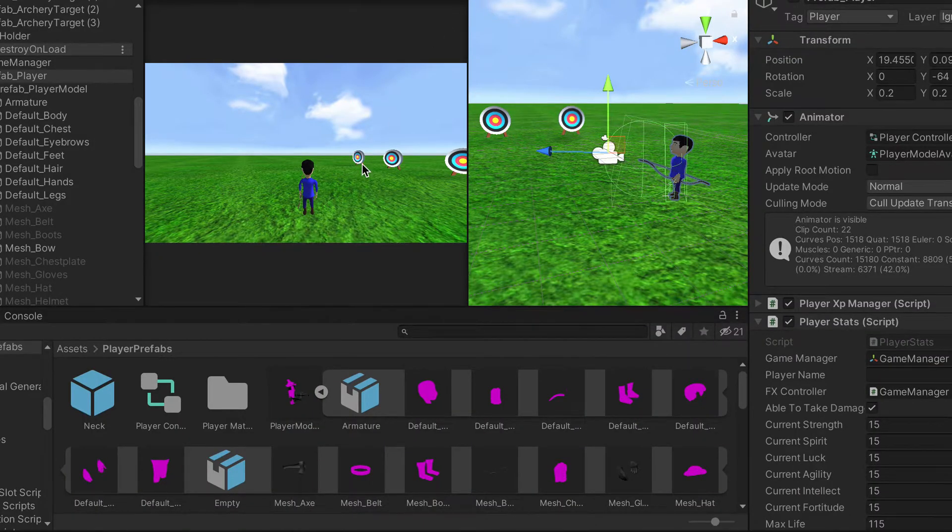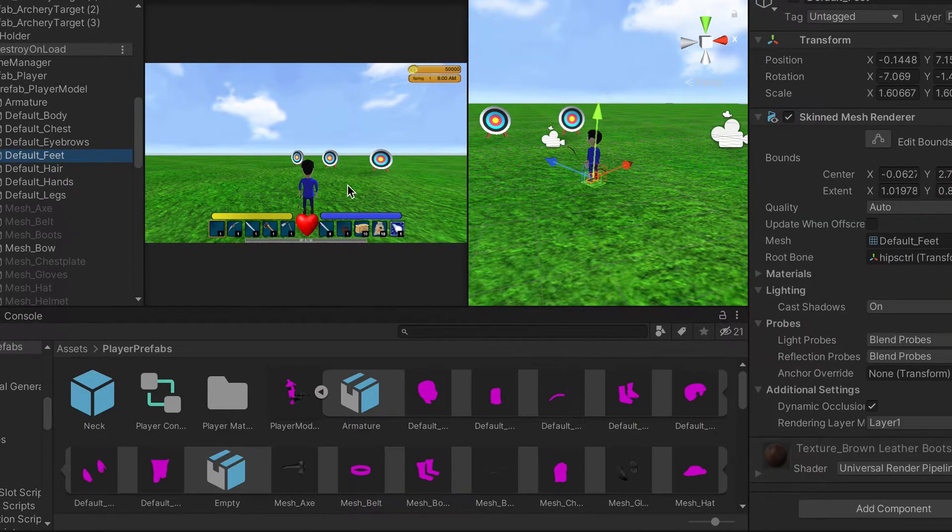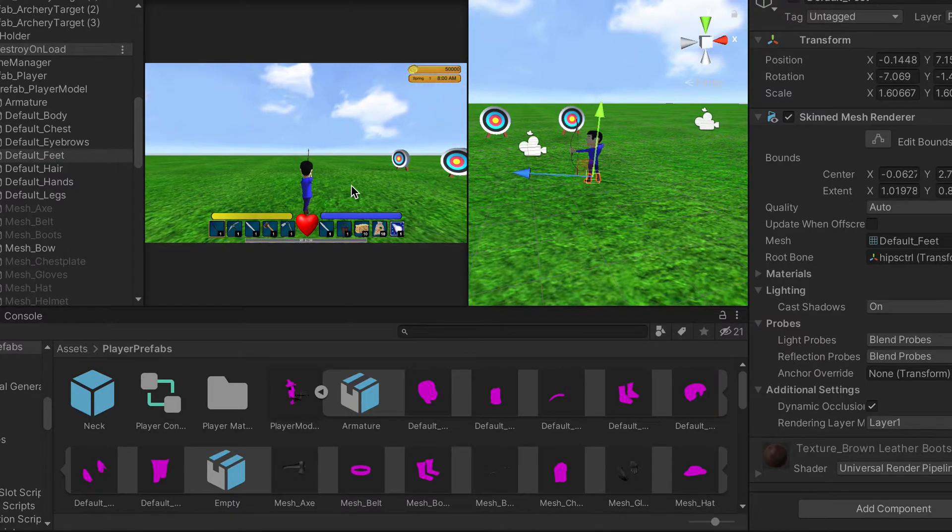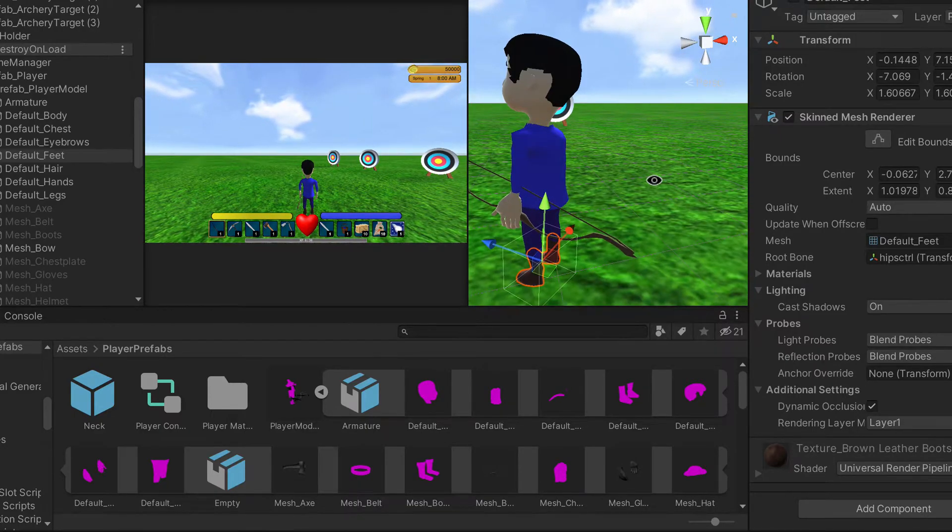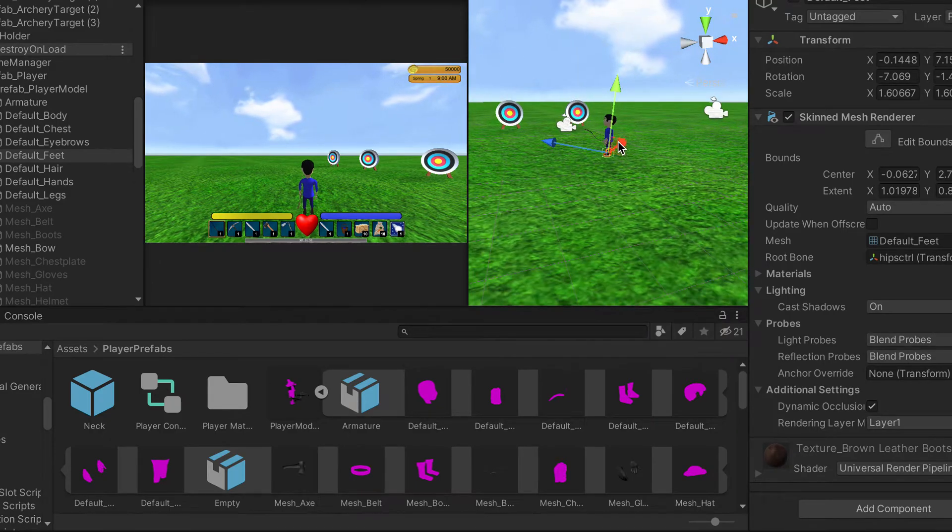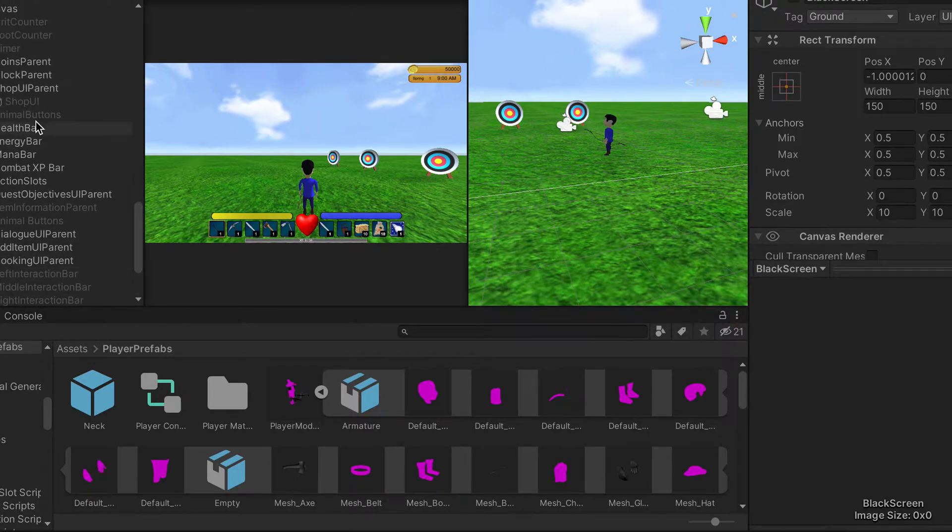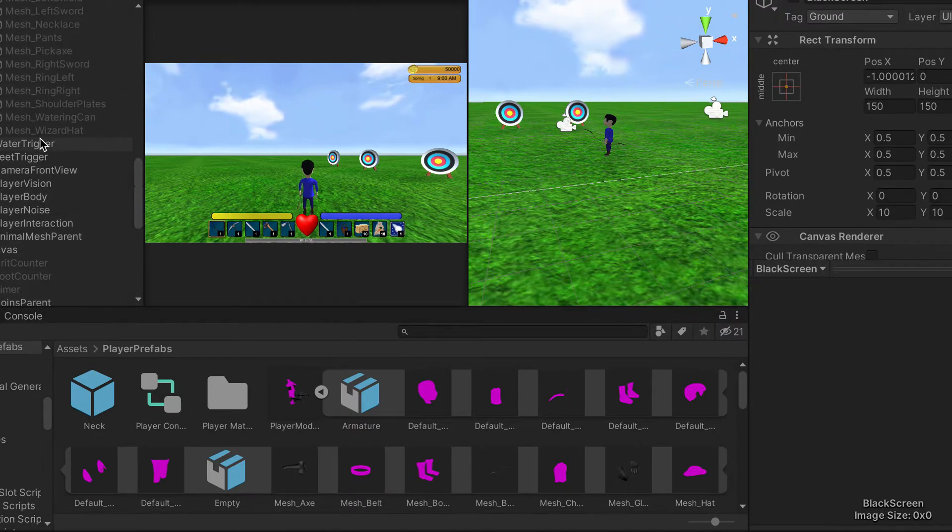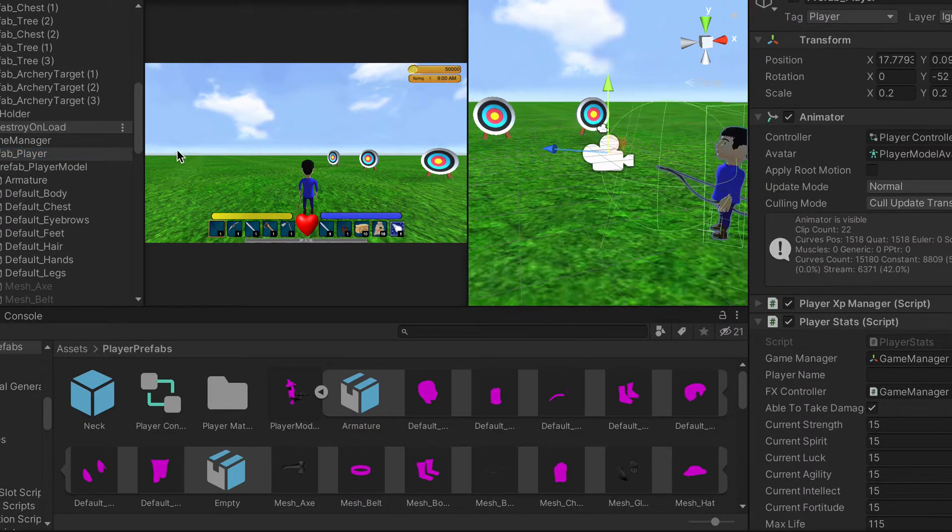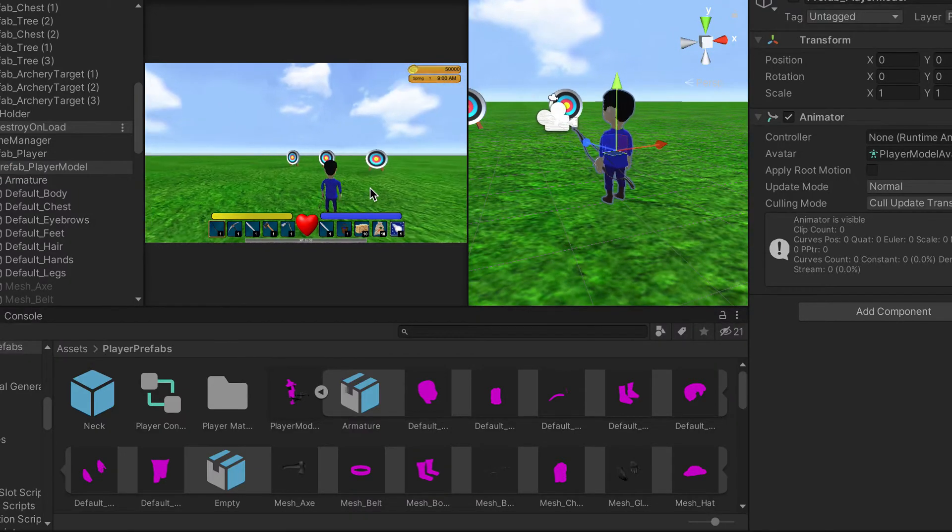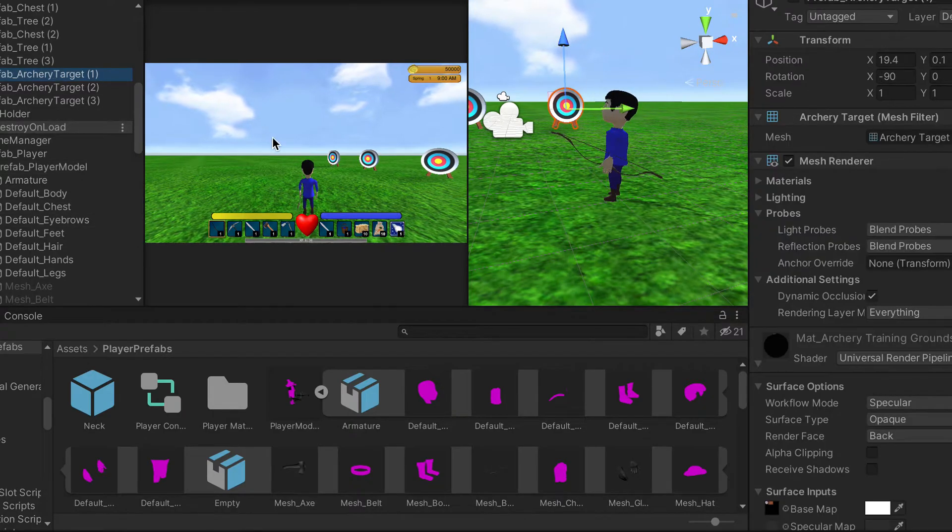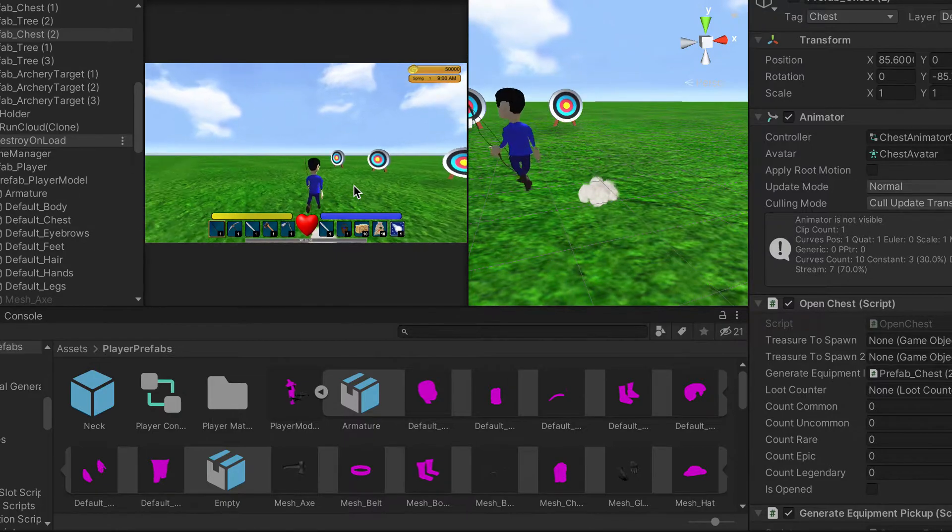Let's unmaximize this here. So the side view, focus in on the player here, the player model. So there you have it.